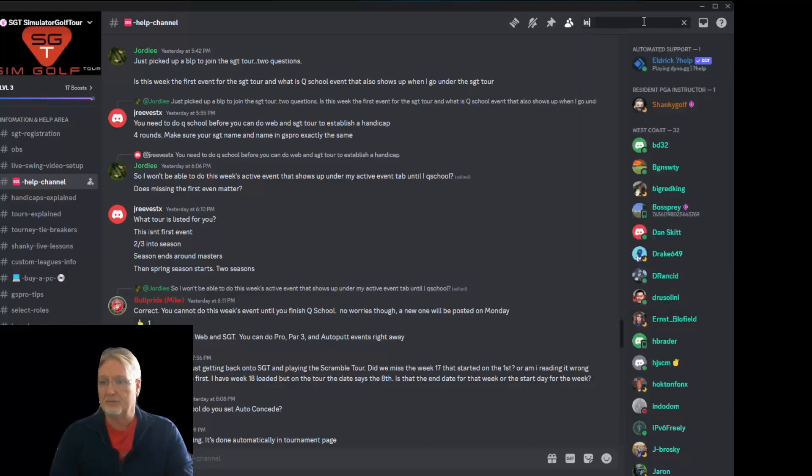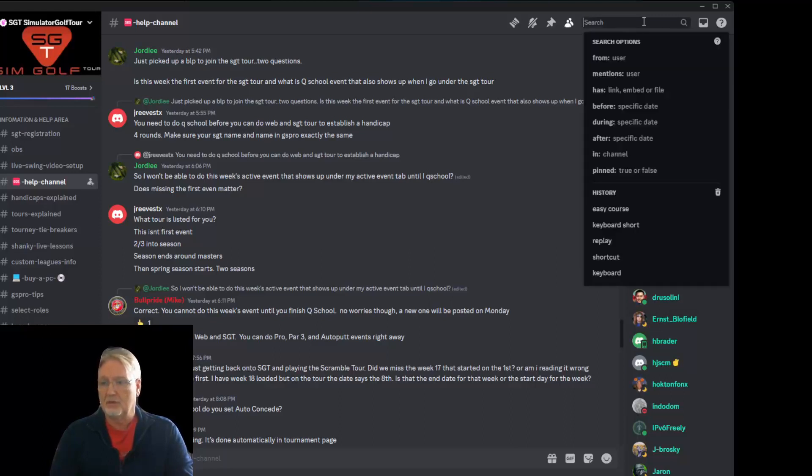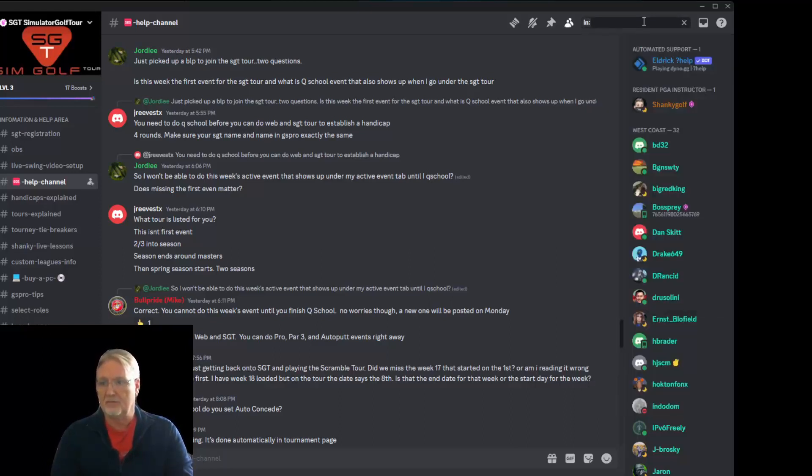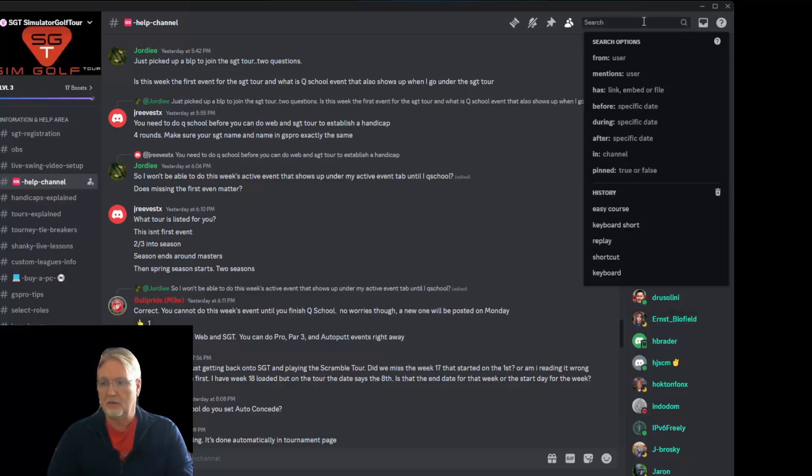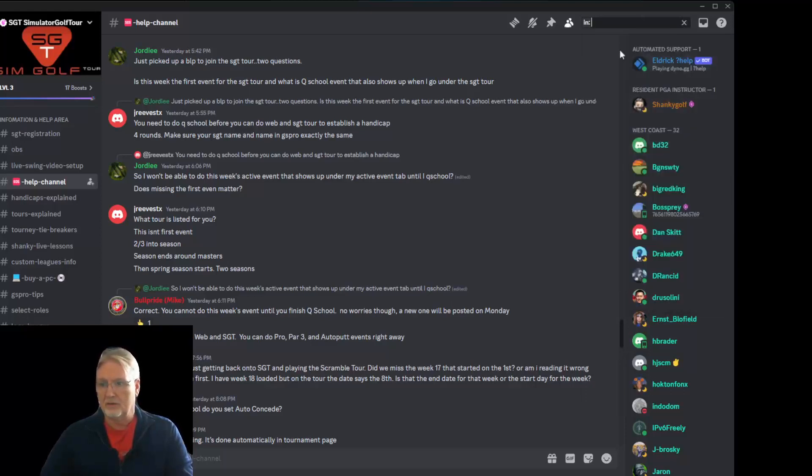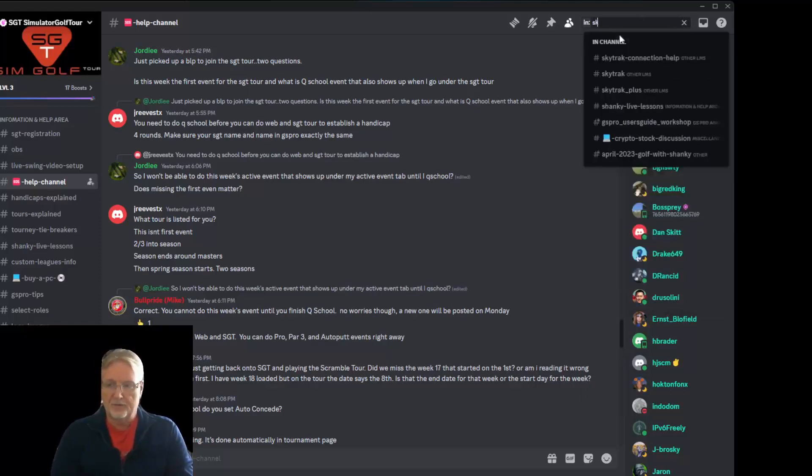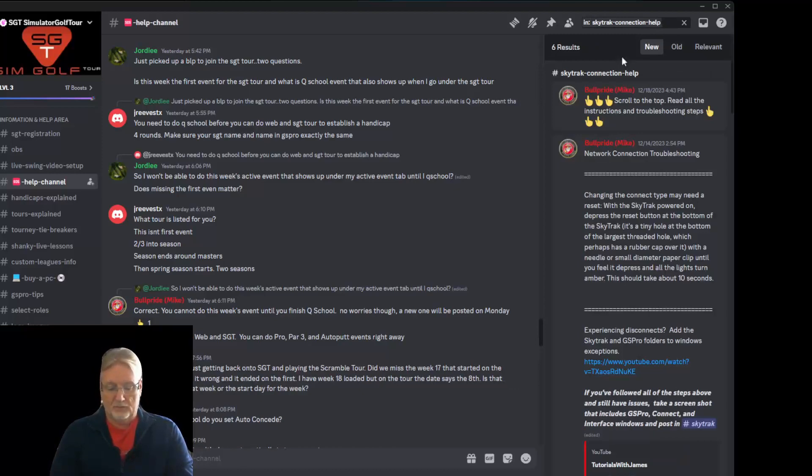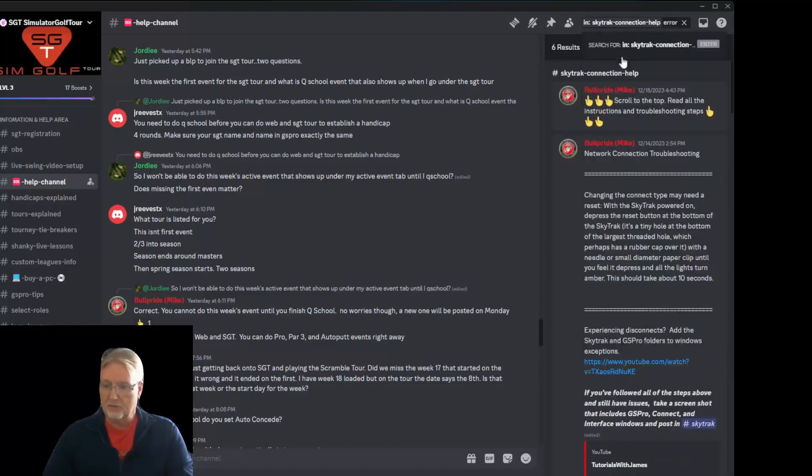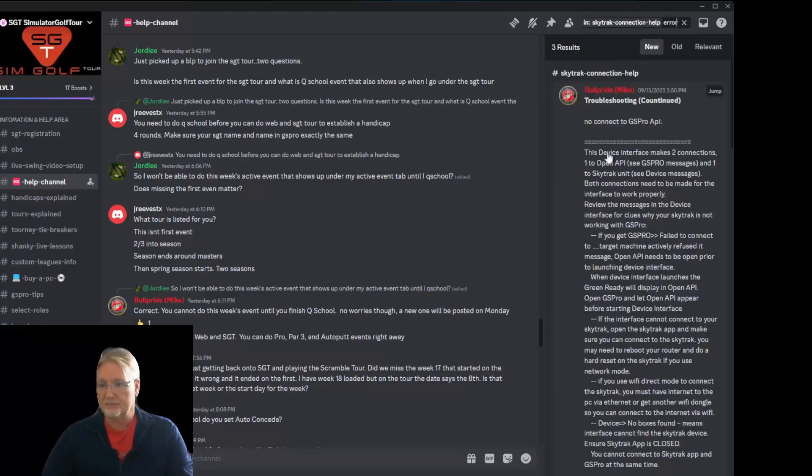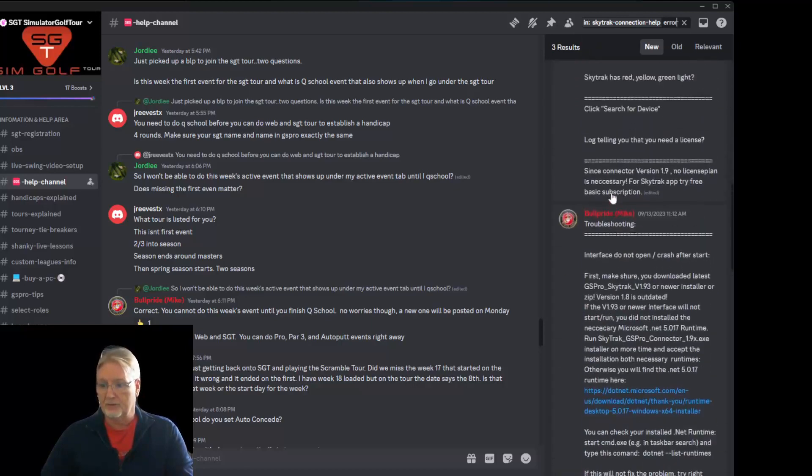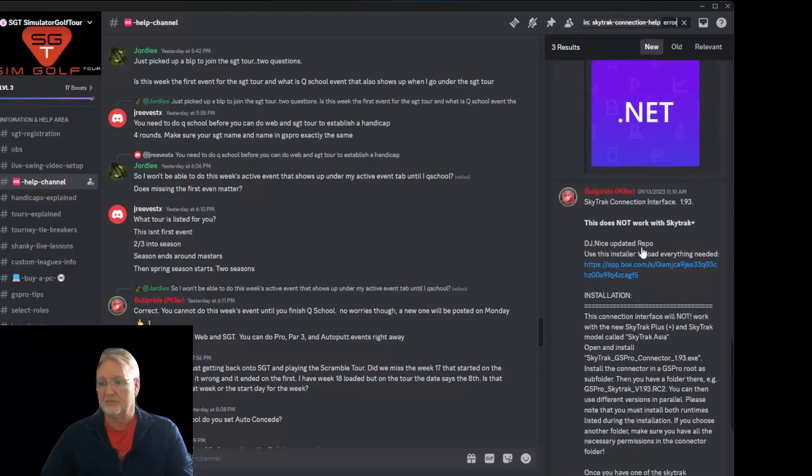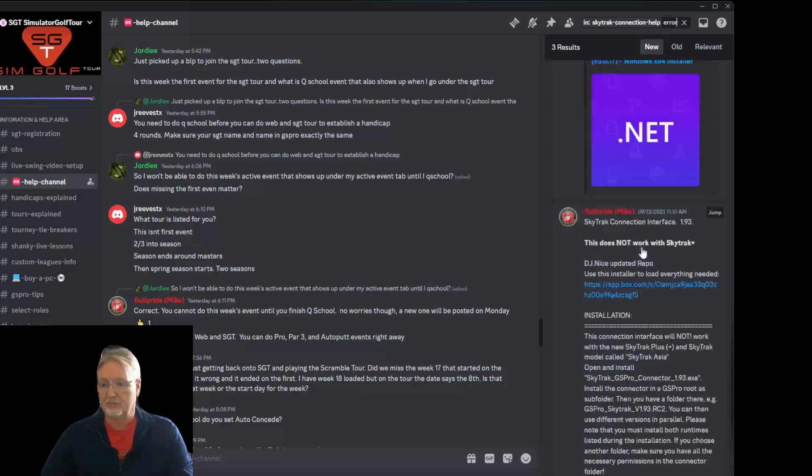And you can search in there all you want. The nice thing also about it is when you say in a specific channel, you can say in channel Sky track connection help. And you want to search for in channel Sky track, maybe in your connection. And you can look through here and see the difference showing errors. All the different stuff that is available to you with that particular search. Only in Sky track.